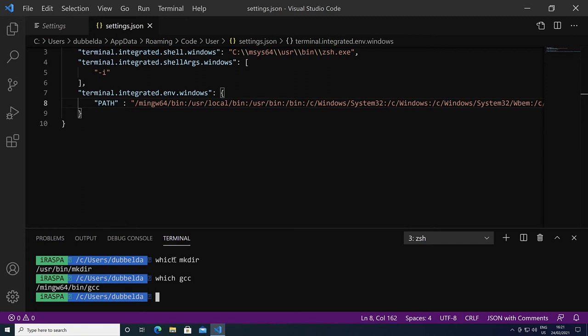Note that if you open the terminal, the default directory where it opens is slash c and then the Windows path name. That means that the terminal opens in the home directory of Windows.